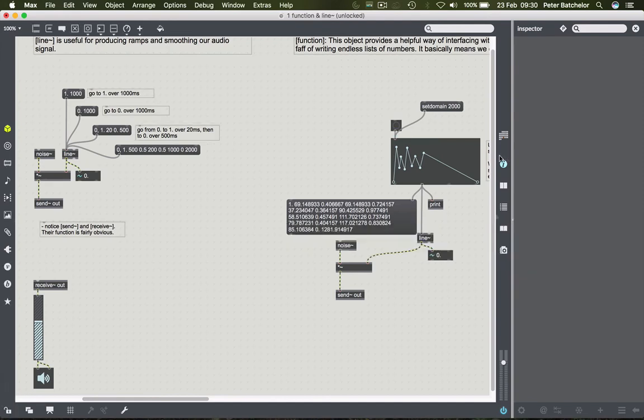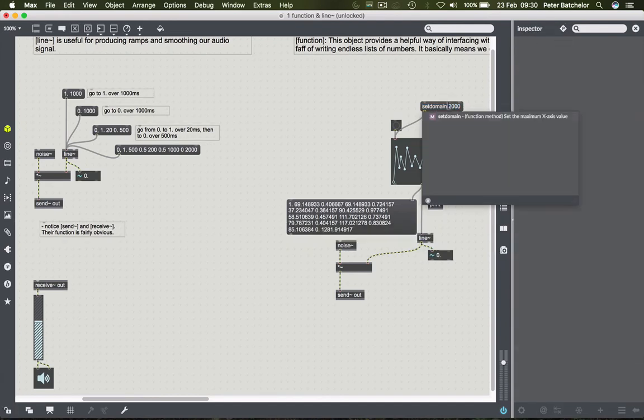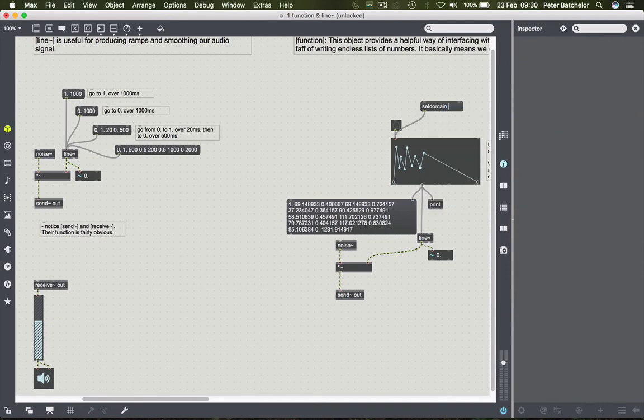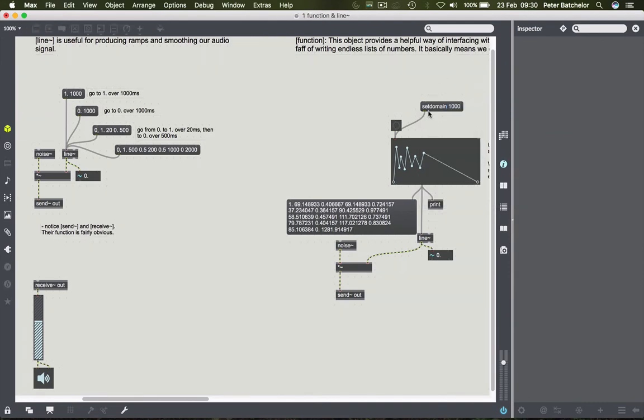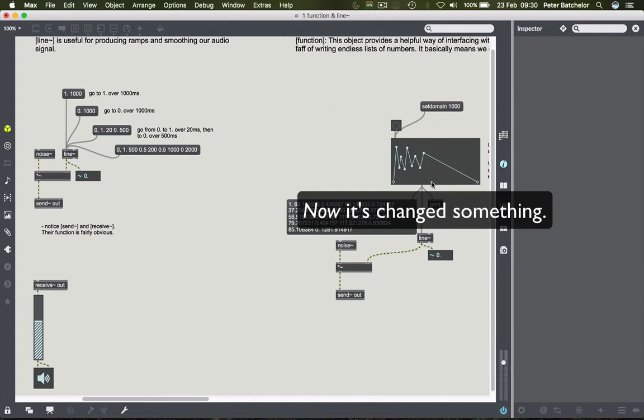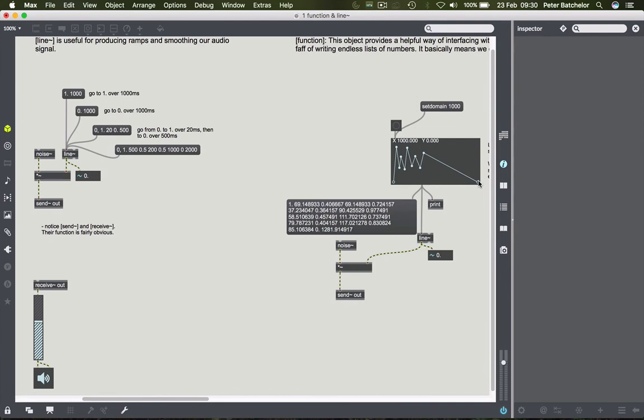And I can change it again. So it's set domain 1000. Click that again. Once again, the shape doesn't change, but we've now got the X axis is now only going to 1000. So we'll hear the difference in those two. And then if I change it back to 2000, or maybe even 5000.